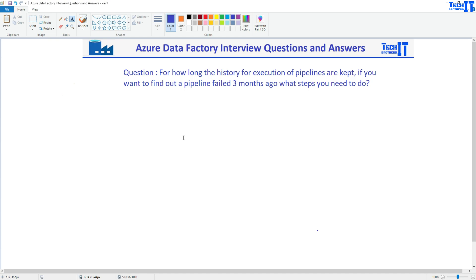The second part is that we can enable log analytics workspace and then the Azure data factory will write all the logs to that log analytics workspace and we can write the Kusto query to see all the execution failures and all that from the log analytics workspace.